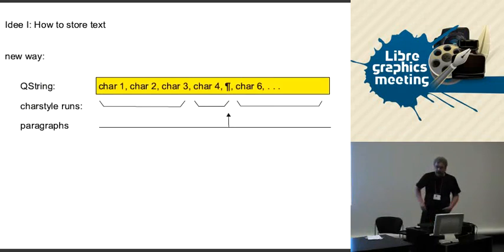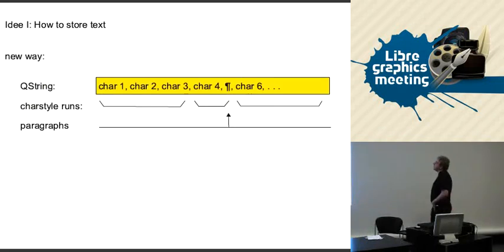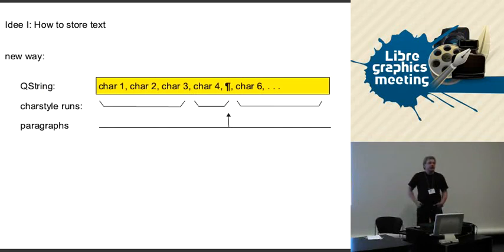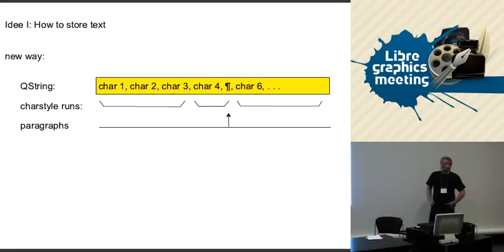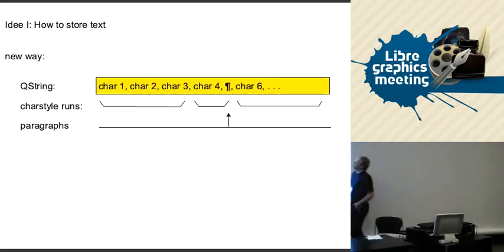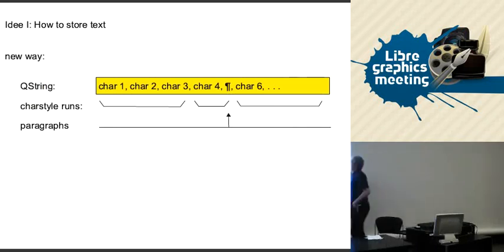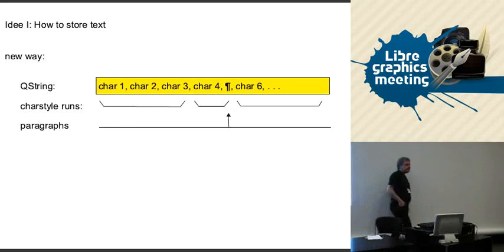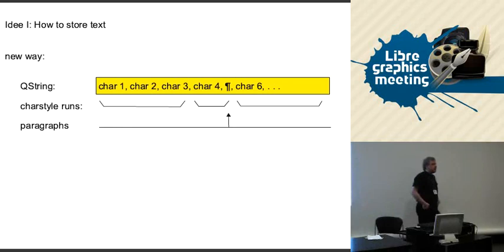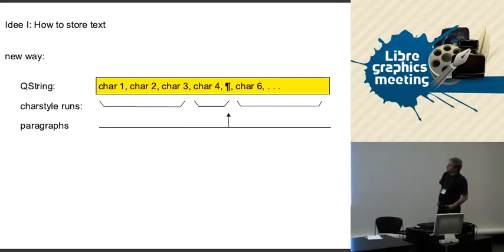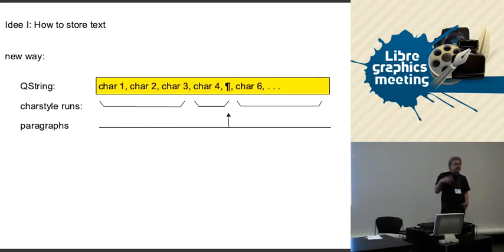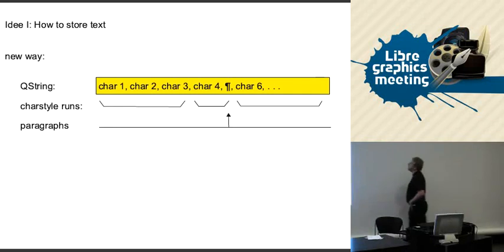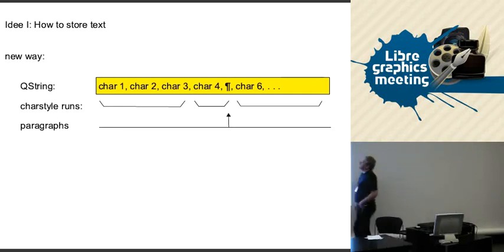What we want to do is have a QString, which is from our library, where the string is just the characters themselves. That will take like two bytes per character. All the other information will be stored elsewhere. Of course now we have to keep track of where to put it.